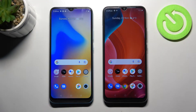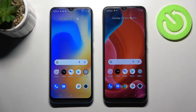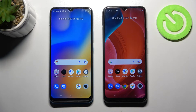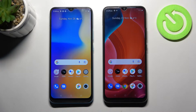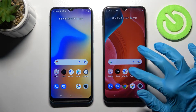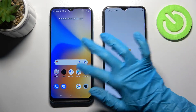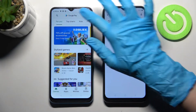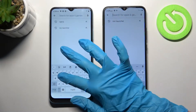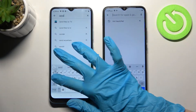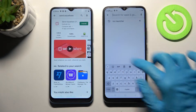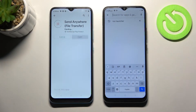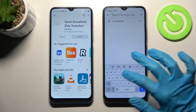Hi! Today I would like to show you how you can transfer files from an Android device to a Realme C21. Firstly, open the Play Store on both smartphones and click on the search bar. Now type 'Send Anywhere' and download this free app from the developer. After that, open it.